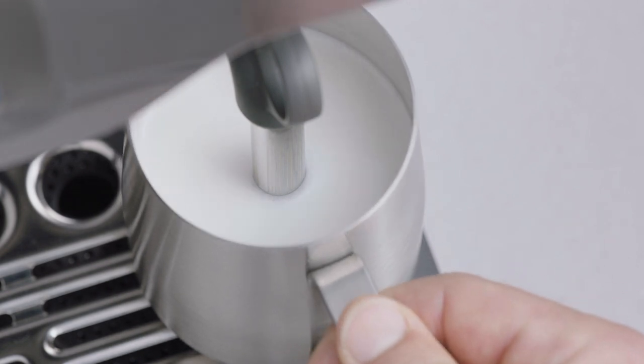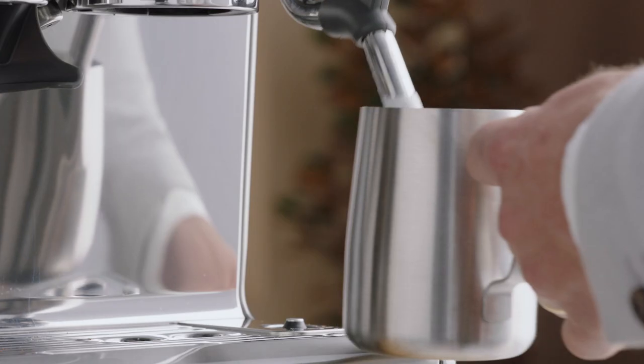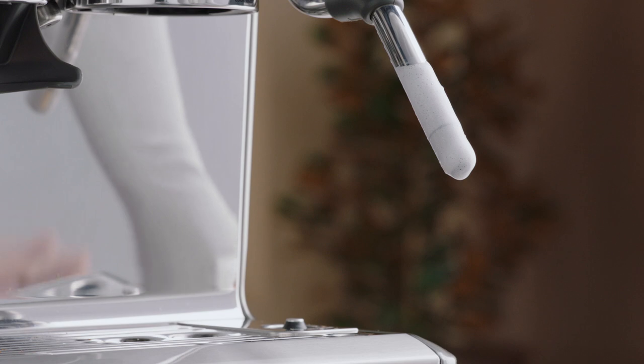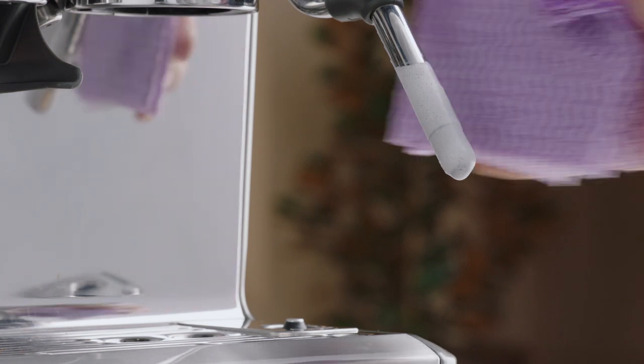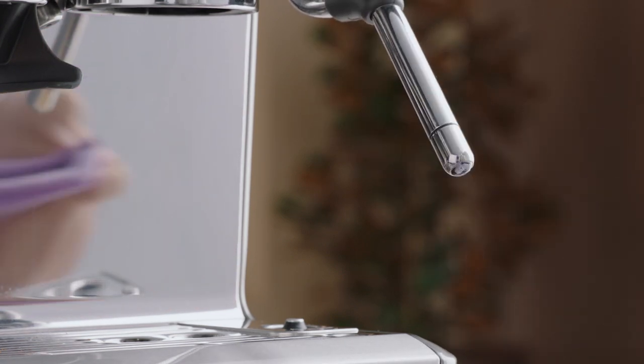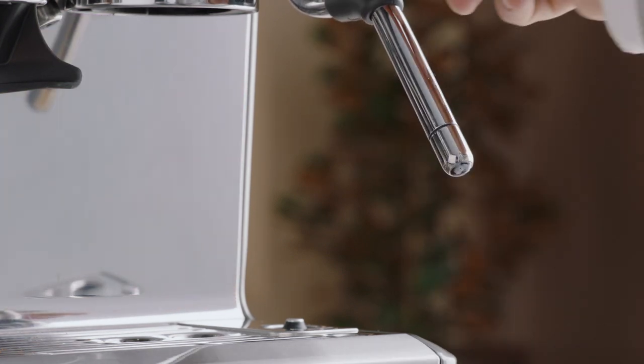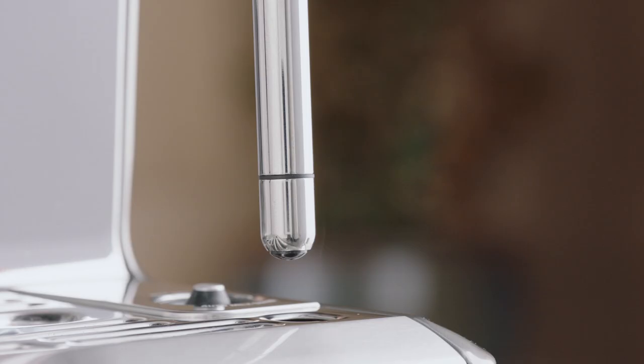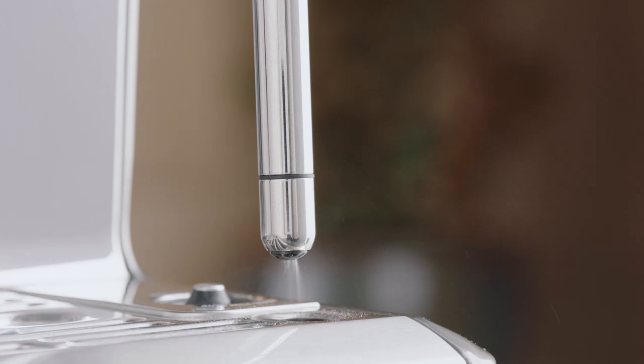Lift the steam wand to remove the milk jug and then wipe the wand and tip with a clean, damp cloth. Then lower the steam wand to a downward position to activate automatic purging.